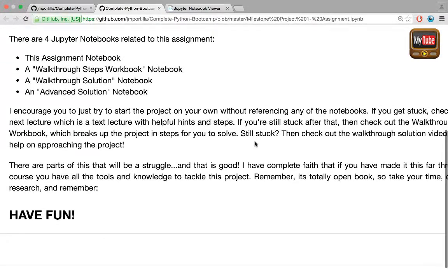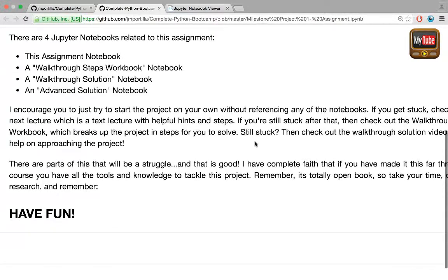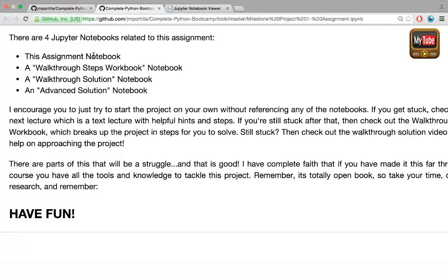There are four Jupyter notebooks related to this assignment: the assignment notebook, a walkthrough steps workbook notebook, a walkthrough solution notebook, and an advanced solution notebook.